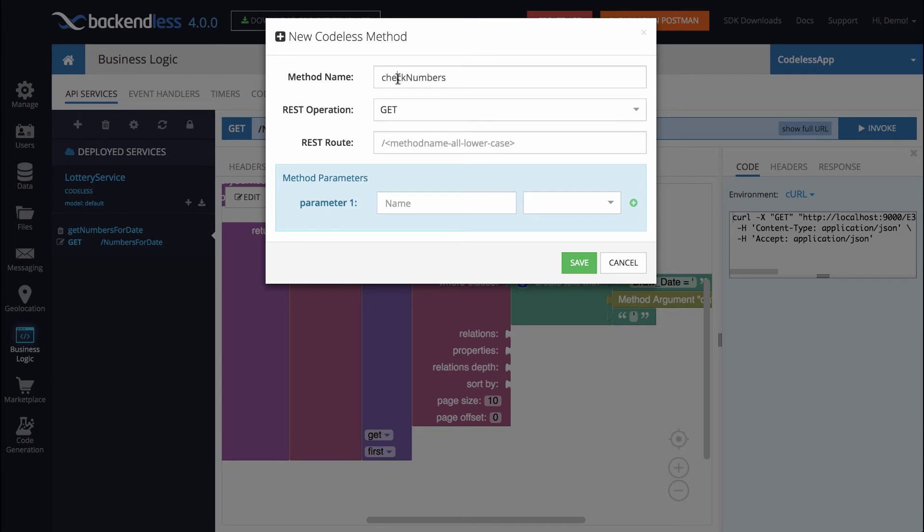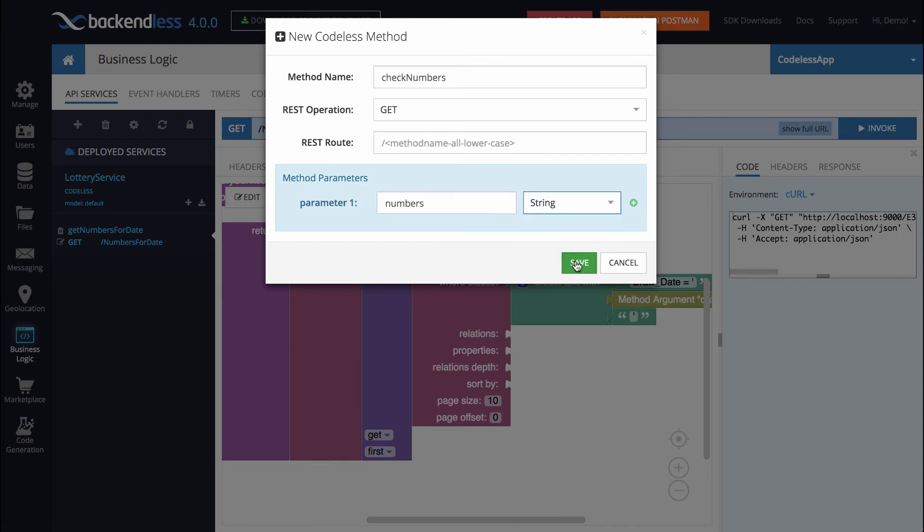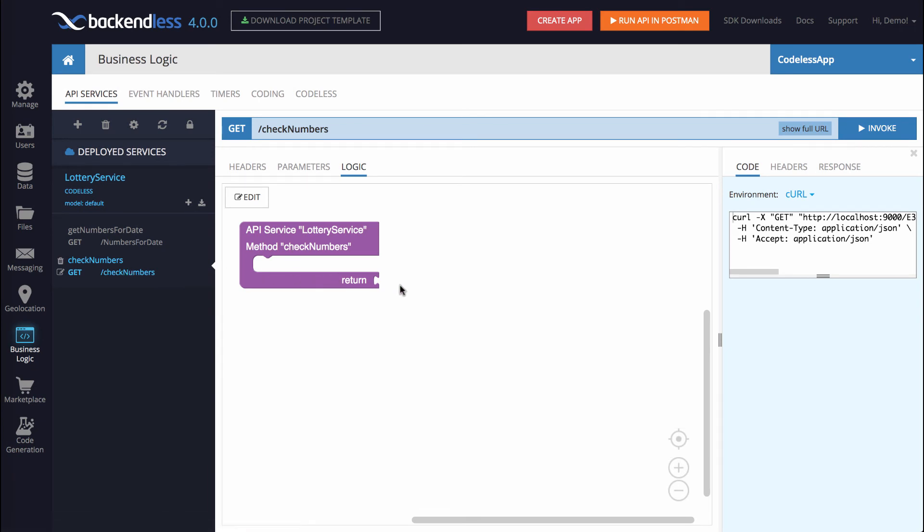So if there is no word get, and you want it to be a get operation, make sure to select it as such. The parameter name are going to be the numbers that the user would want to check. Let's just call it numbers, and the type is also going to be string. Click save, and now we have our second method, check numbers.